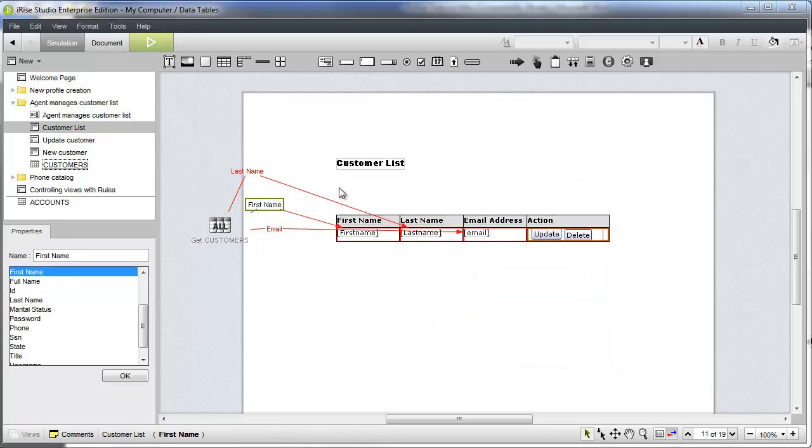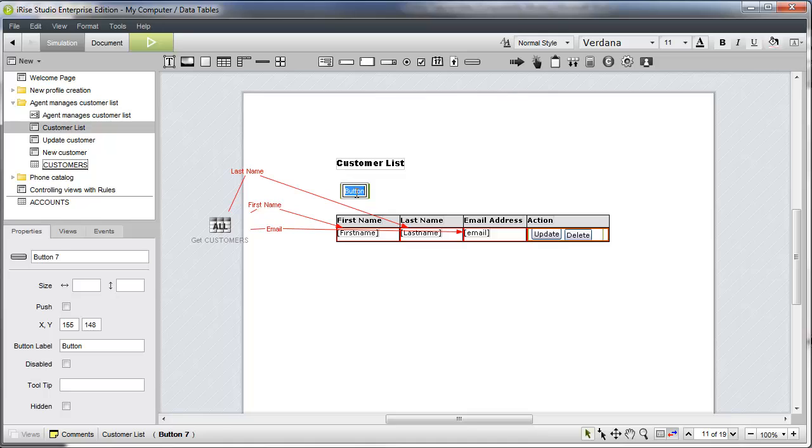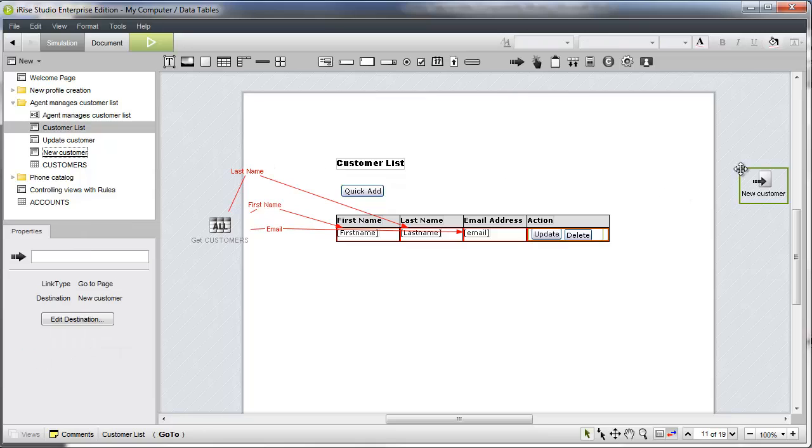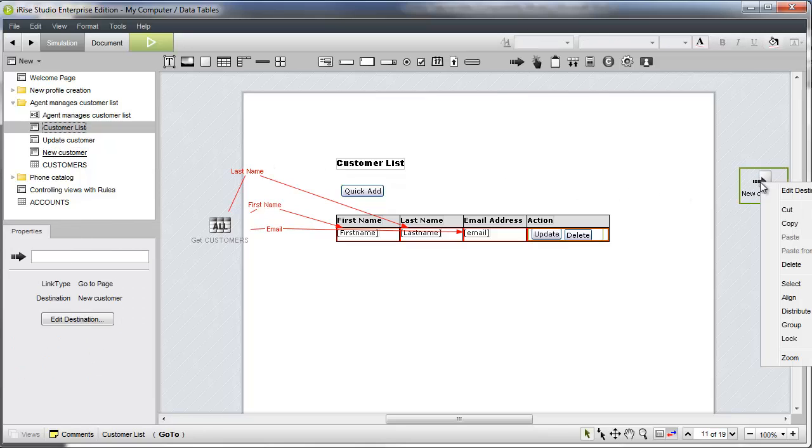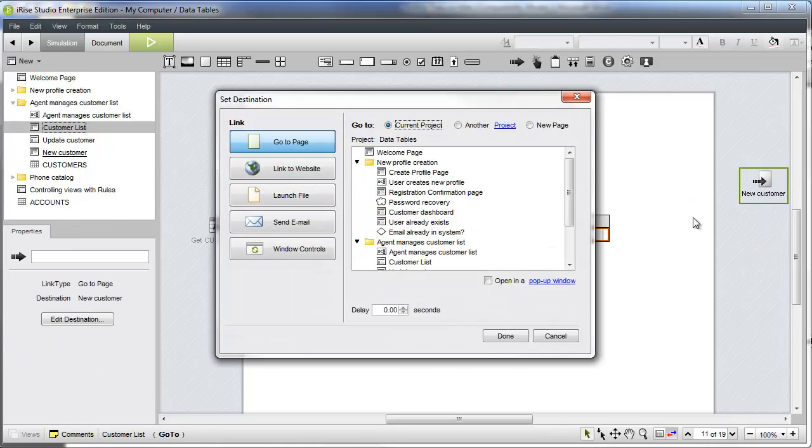We'll need a quick add button above the data table. This button will launch a popup window containing the new customer page. To configure a link widget to launch a popup window, we just need to make the appropriate selection in the set destination dialog.